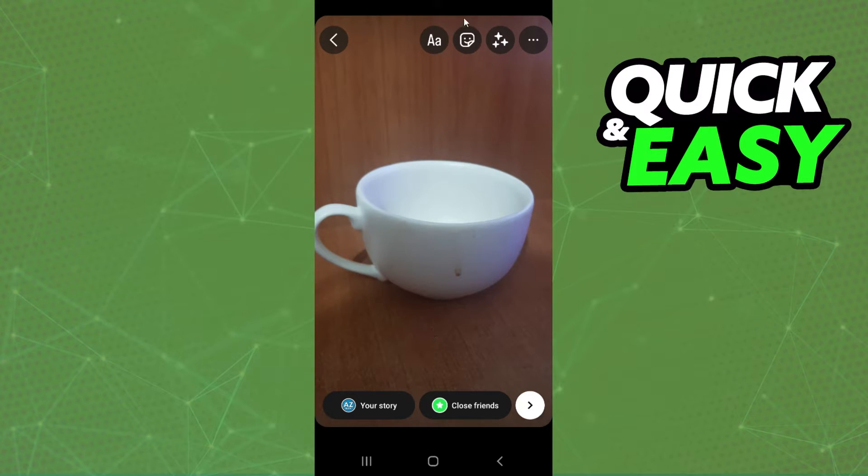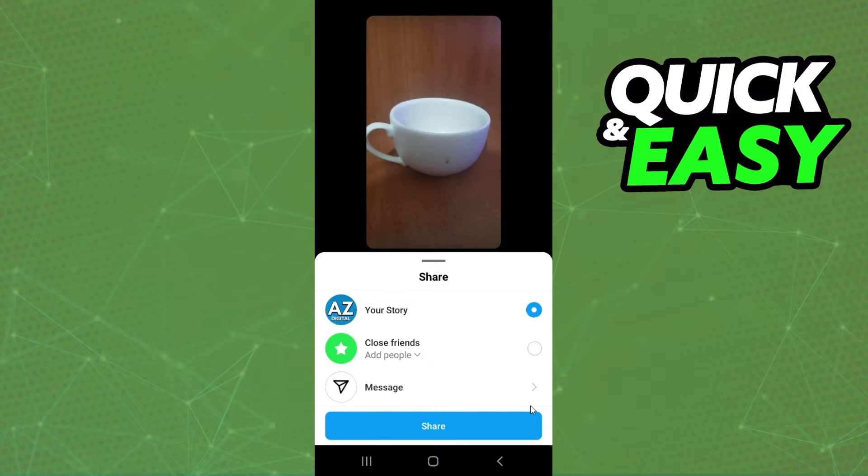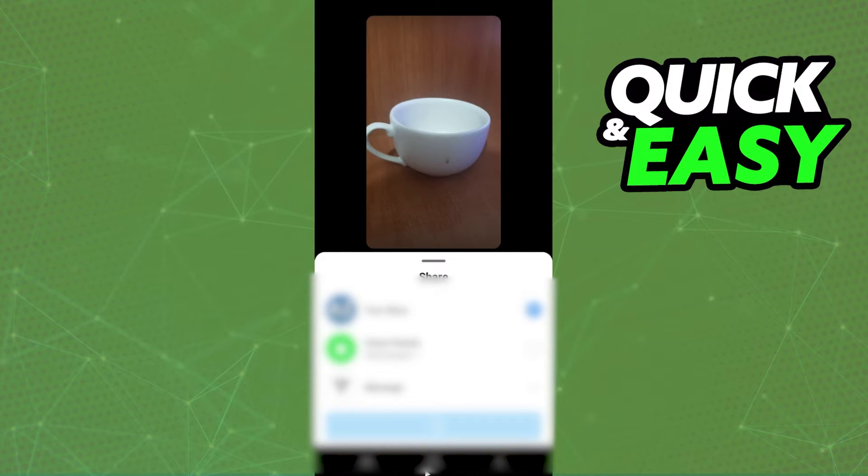Then you can also edit it, you can add filters, and so on. After doing that, you click on this arrow right here, and you need to share on your story.